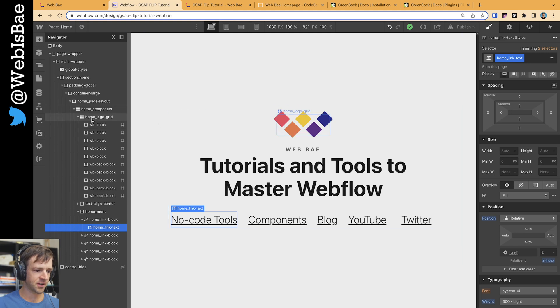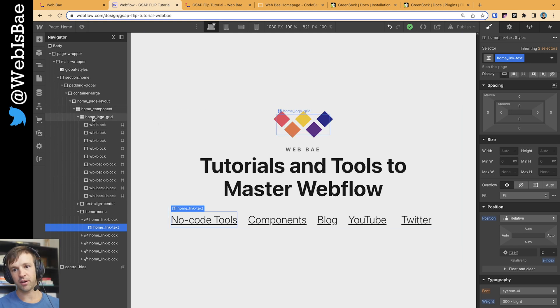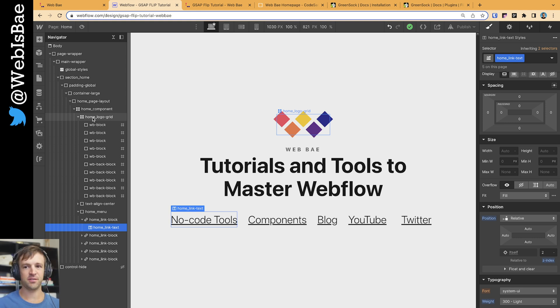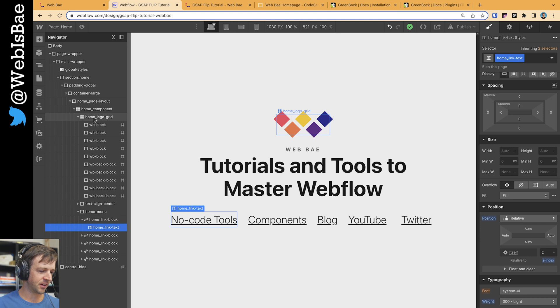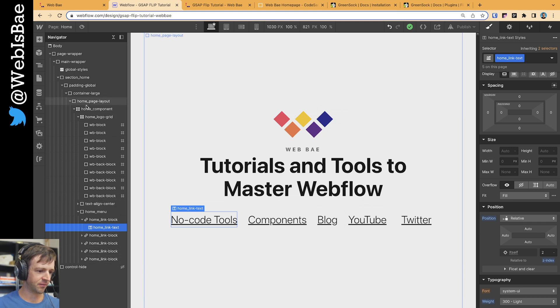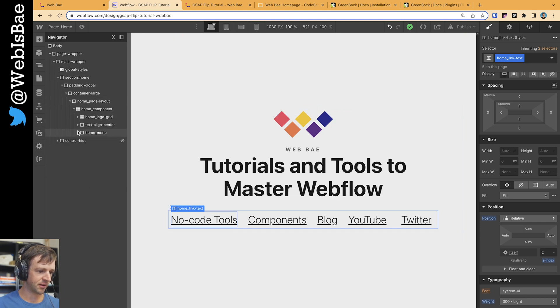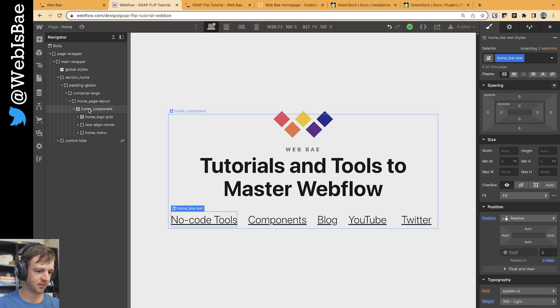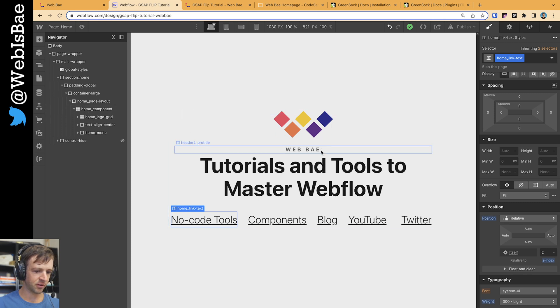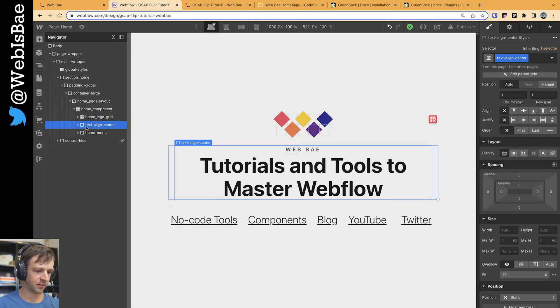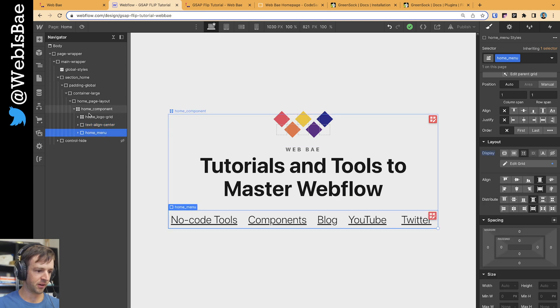The logo is actually all done in HTML and CSS. To make this work, you're going to have to make sure your logo is not a PNG or whatever. I'm sure you could do something, but you couldn't do this with it. I have home component - this is just a vertical grid, and that's got the logo grid, the header, and then the menu.